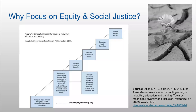We can't talk about it enough — why we want to focus on equity and social justice. I have a conceptual model I borrowed from a different source and adapted with permission. I just got word last night that it's published — my chair Karen Hayes and I have an article in the journal Midwifery coming out in June, available now for the next 50 days for free: 'A Web-Based Resource for Promoting Equity in Midwifery Education and Training Towards Meaningful Diversity and Inclusion.' In the end we want to achieve health equity and increase workforce diversity.